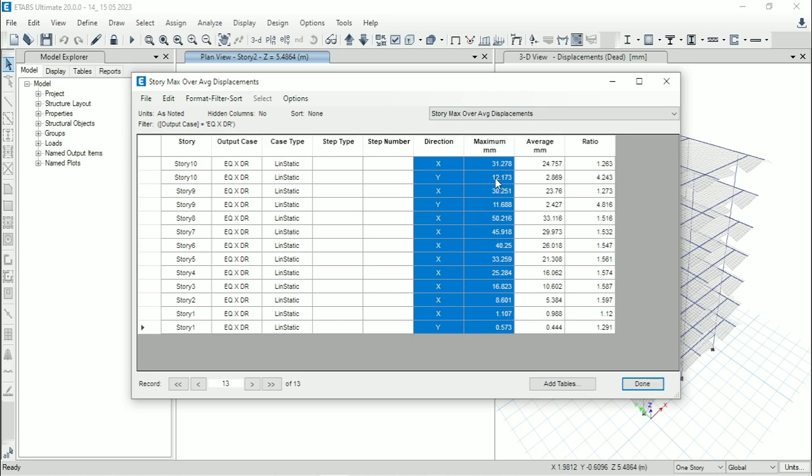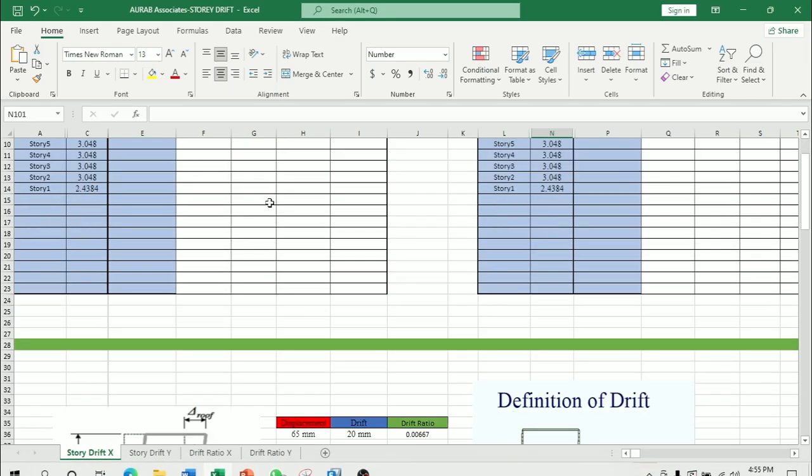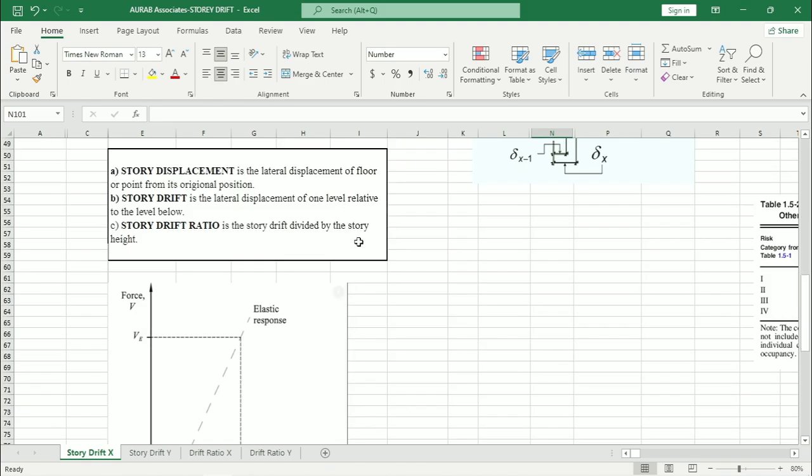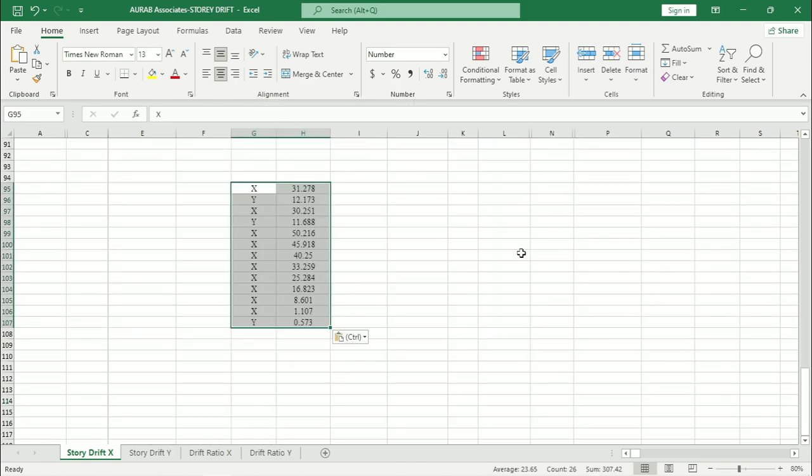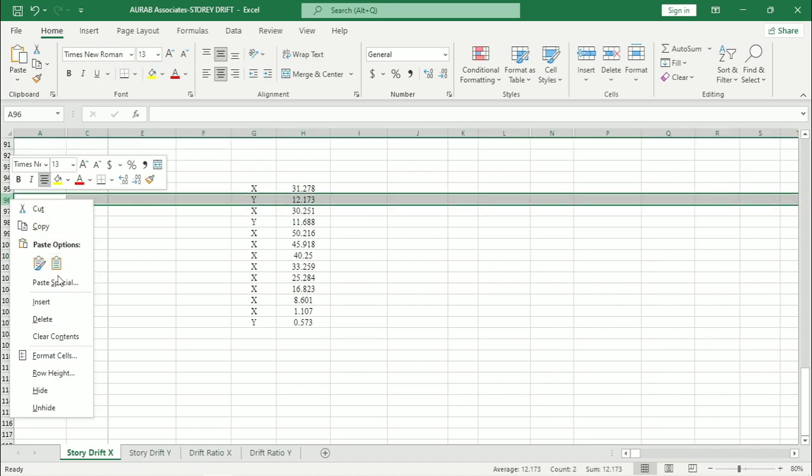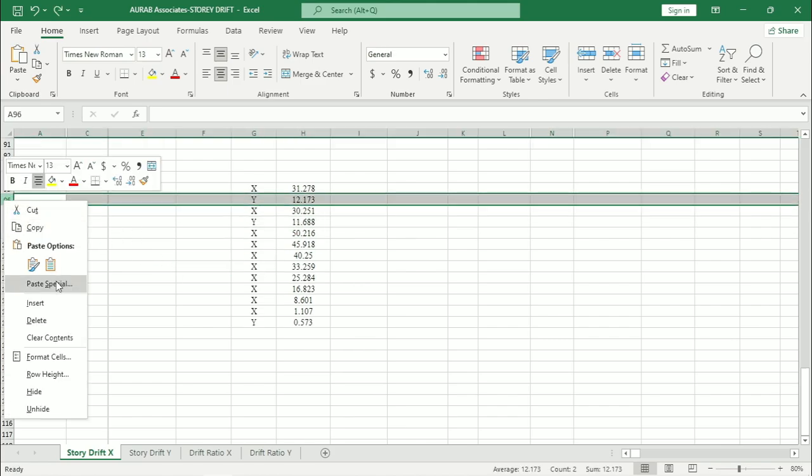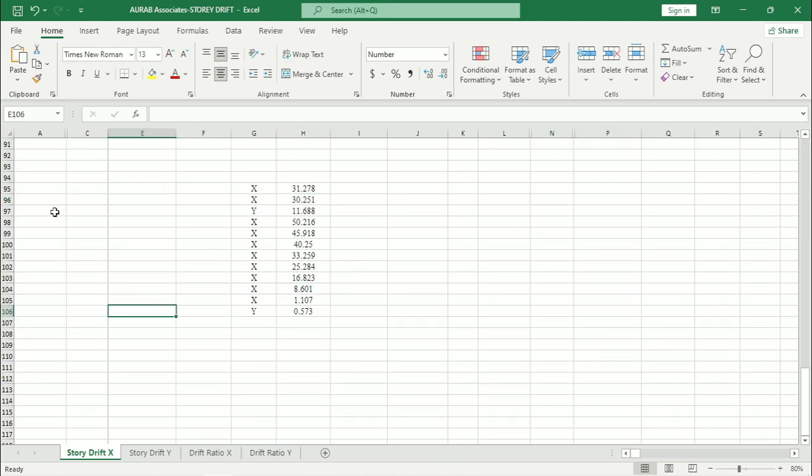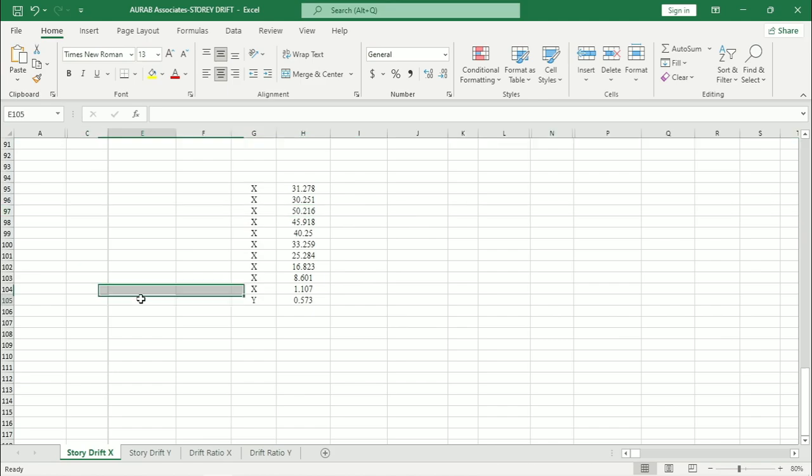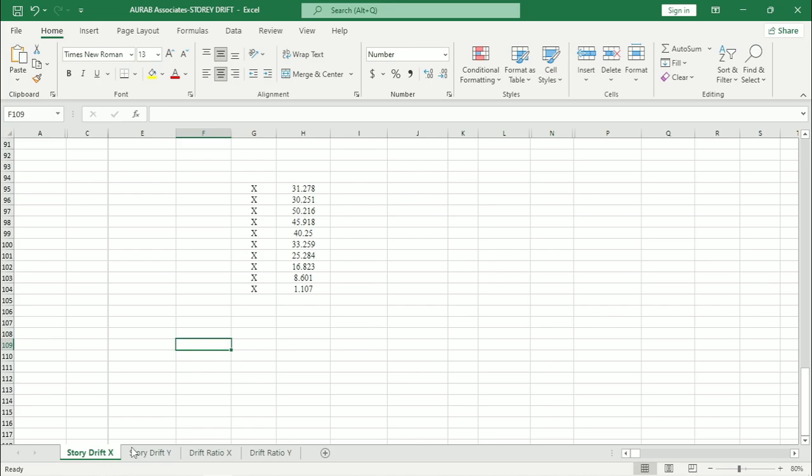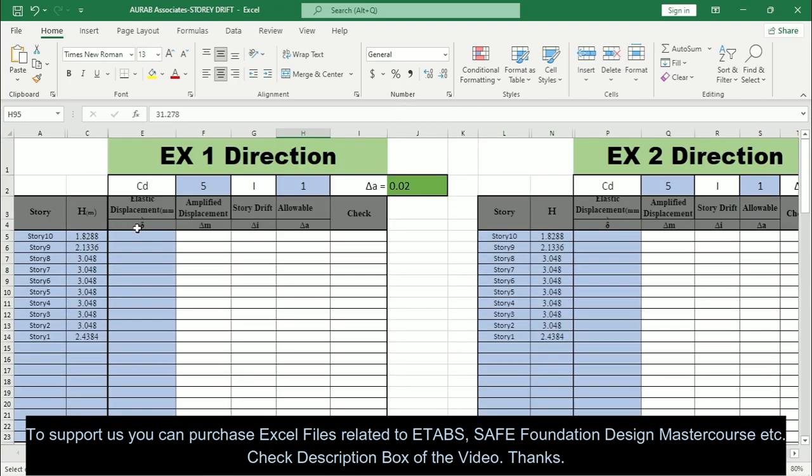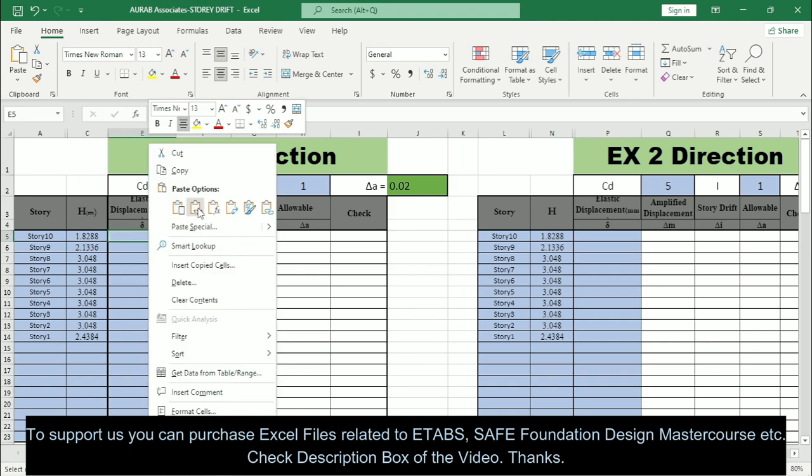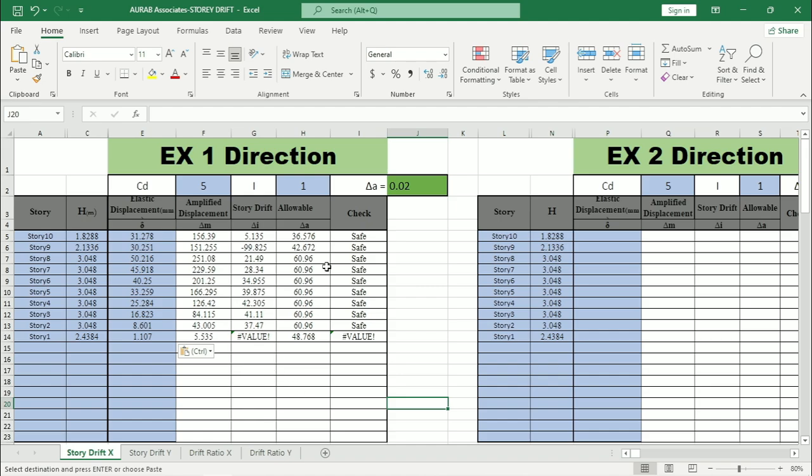Control C. Here we are taking the maximum value. Then go to Excel and paste them anywhere in the Excel. Here you can see this value is for Y direction, so I can delete them. Control Z. Delete them. Then also select this one and delete. Then the last one, delete. We are performing this check initially for X direction. So copy these values. Here paste them for elastic displacement. And you can see that for all the floors this drift ratio check is safe.